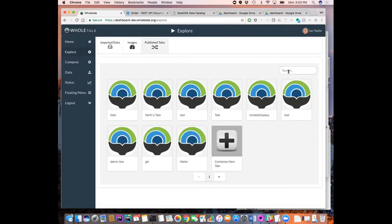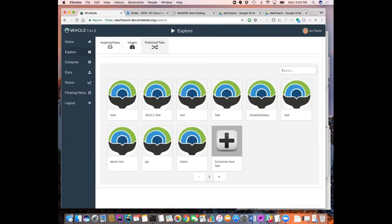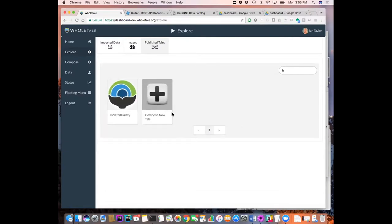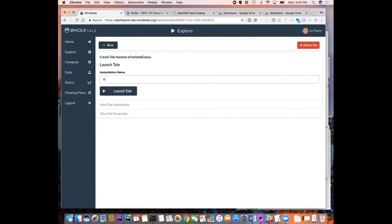So maybe first we'll just run a tale. I have something here called Isolated Galaxy. So let me view that. I could put a name for this. So let's see, hello, and launch the tale.